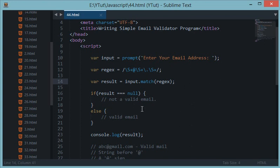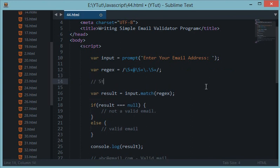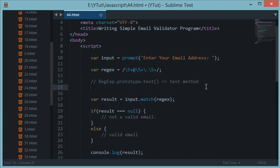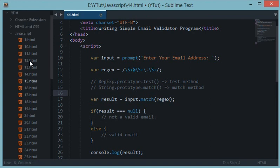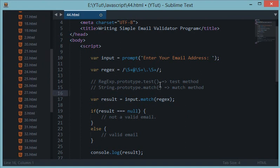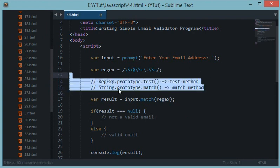The test method is used as RegExp.prototype.test, while match is String.prototype.match. If you don't know about prototypes and how they work, go back to around my 11th or 12th tutorial where I covered prototypes, the prototypal chain, and JavaScript's prototypal inheritance model — you'll understand everything there.